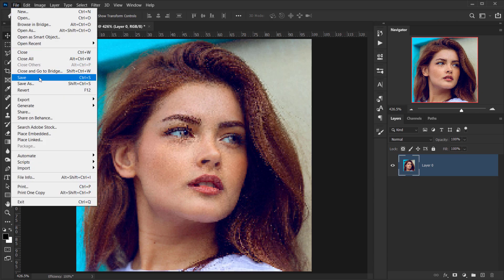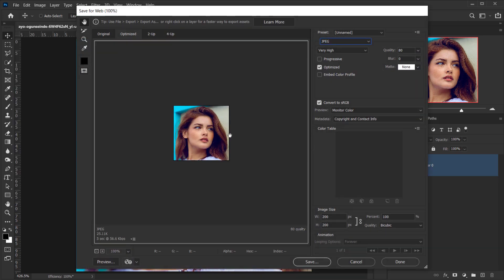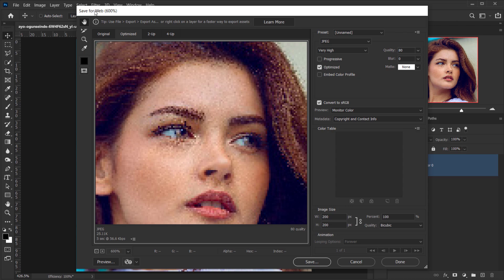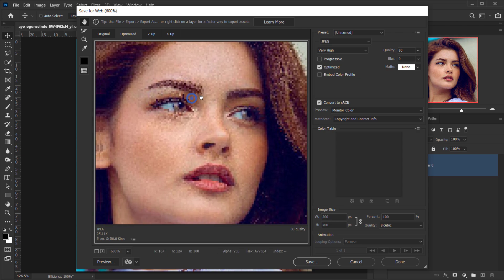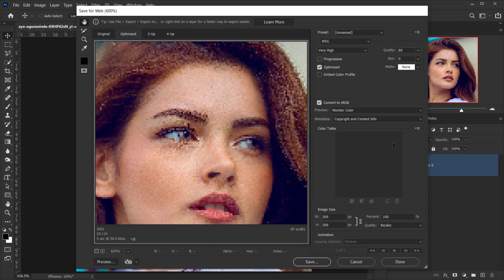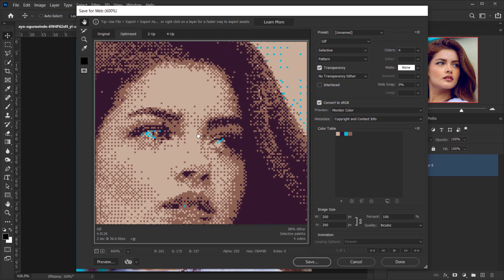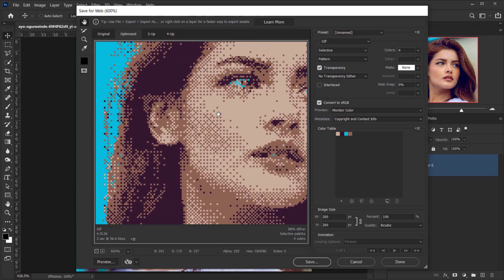After that, go to File > Export > Save for Web. You'll see a very small image, so zoom in. In the Optimized tab, to convert it to a bitmap-style image, change the format from JPEG to GIF. It immediately changes to a bitmap-based appearance, which is really cool.